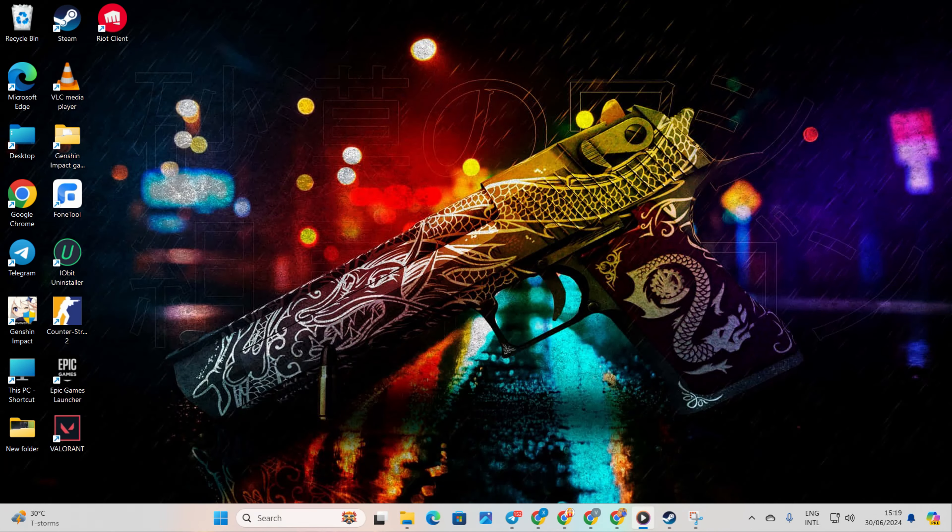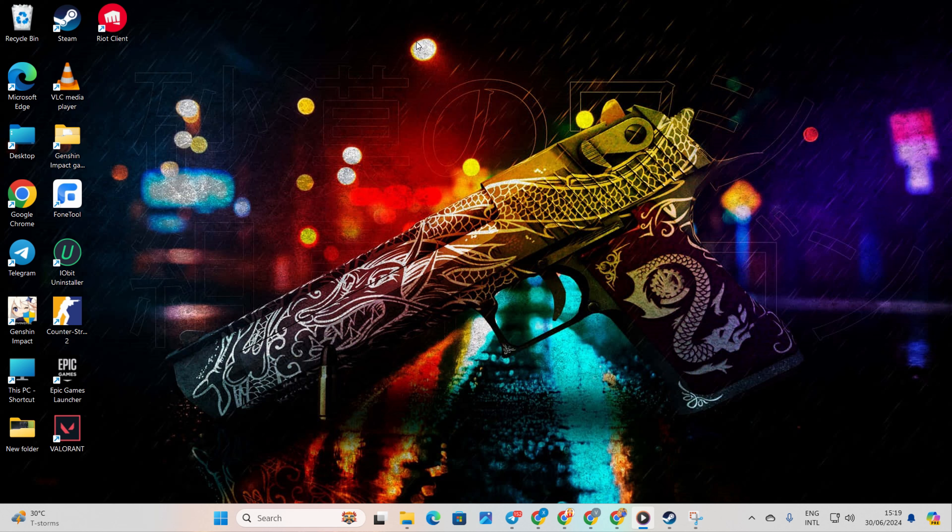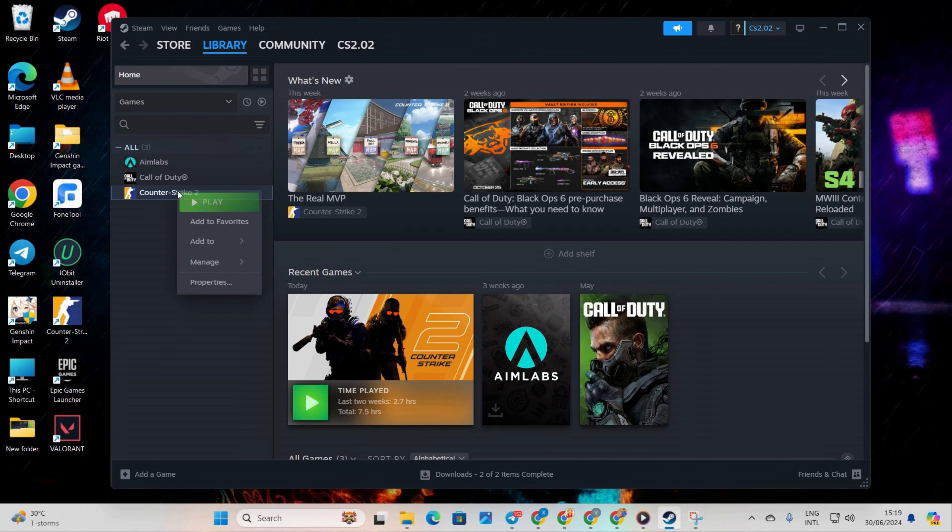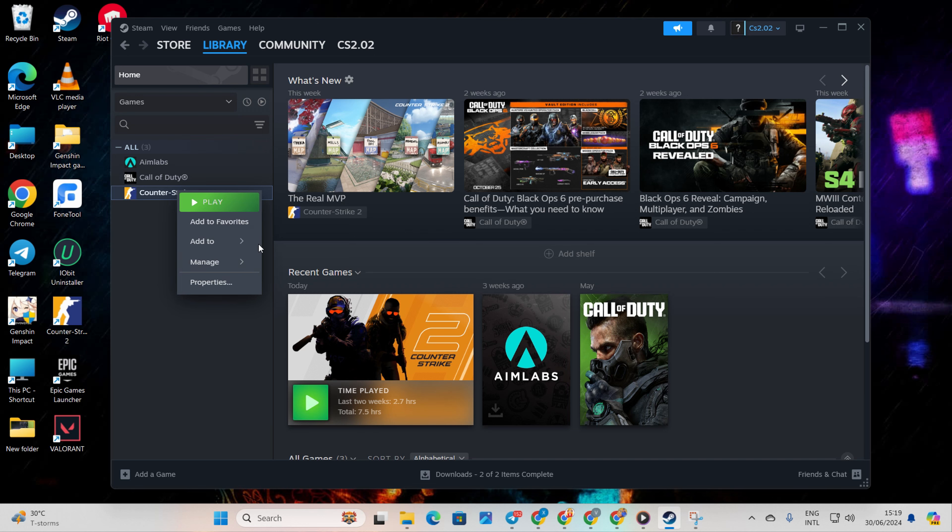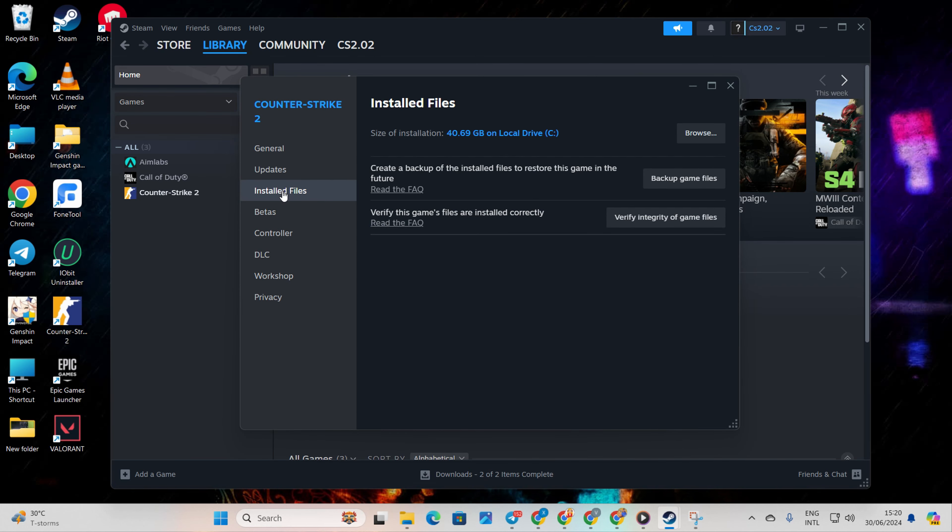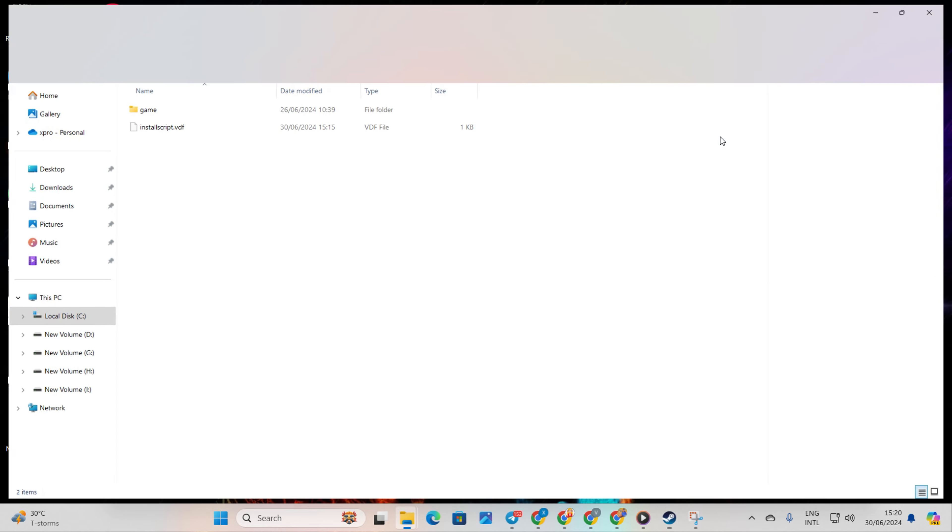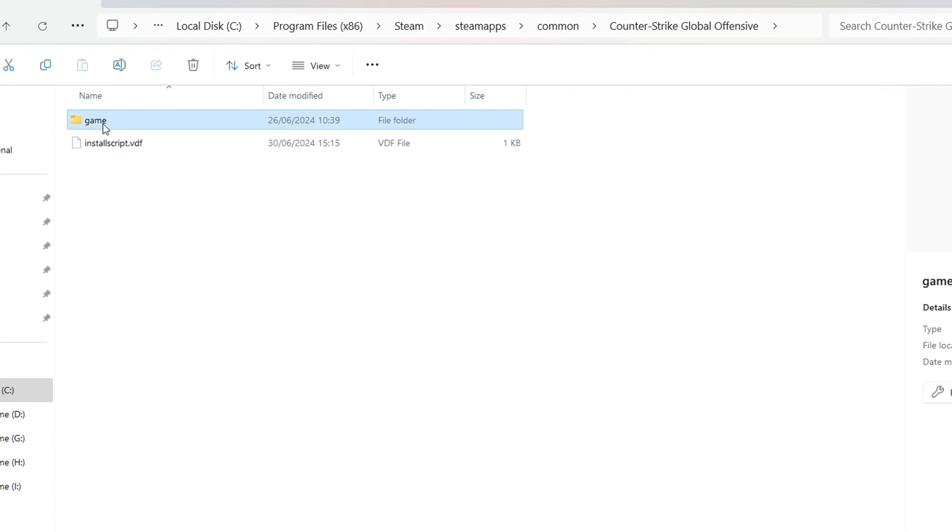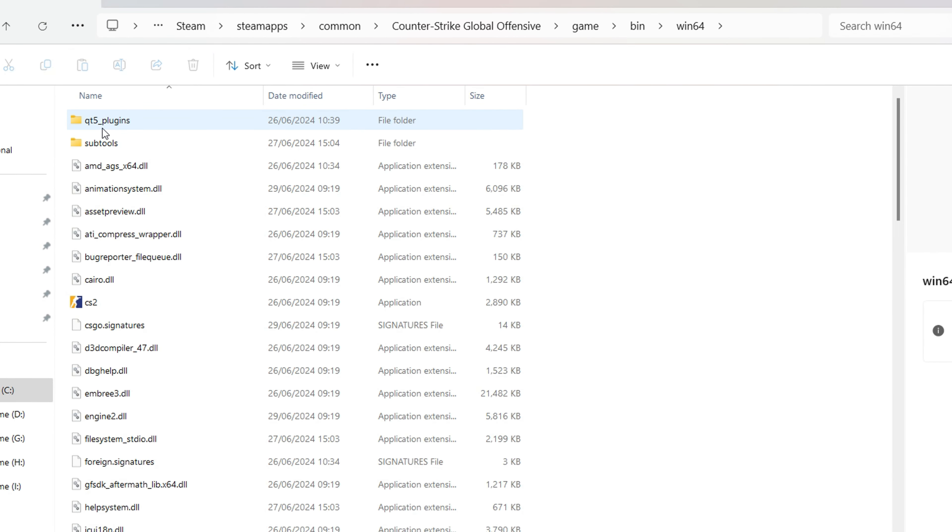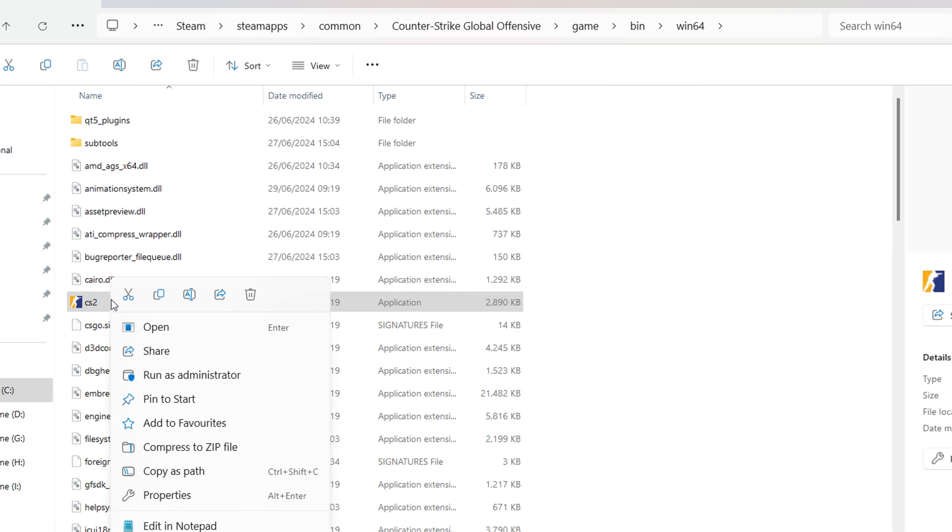Solution 3. Turn on Compatibility Mode for CS2. Start by firing up Steam. Then go to your library. Right-click on Counter Strike 2 in the left-side menu and select Properties. Then click on Installed Files. Now click on Browse. Open the Game folder and then the Bin folder. Go to the Win64 folder. Find the CS2 executable. Right-click on it and select Properties.